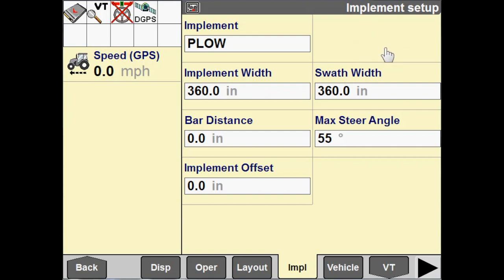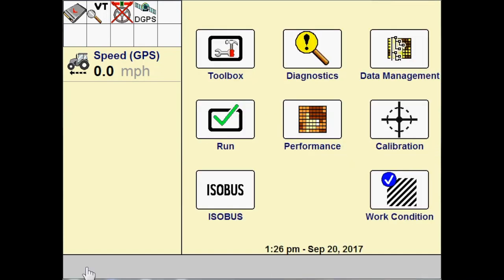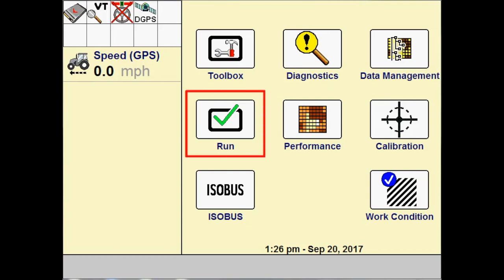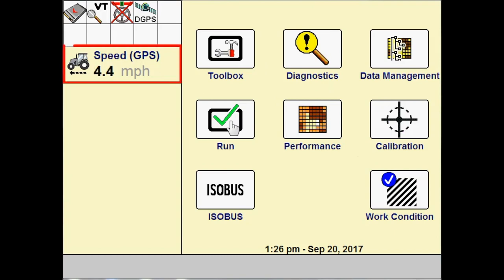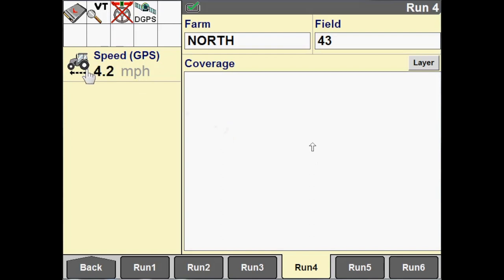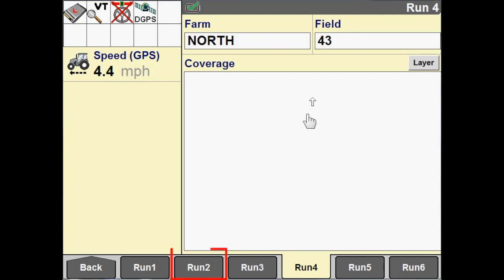So, now that we've got that all set up, let's go ahead and start moving our machine. So, I'll go to a run screen. You see I have some speed. My machine is moving across the field.